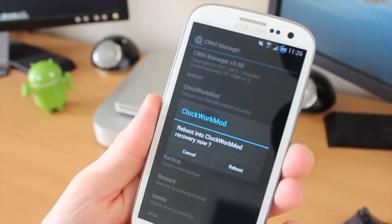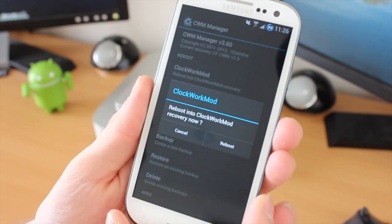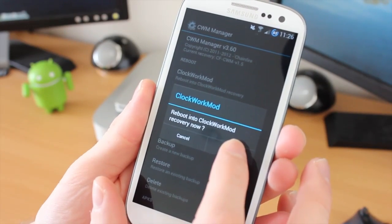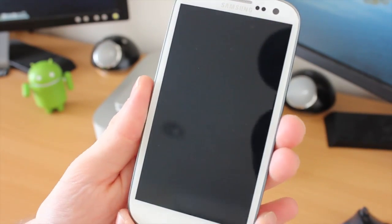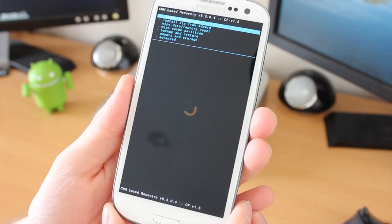We're going to tap on that, which will then reboot the device into the recovery mode, which will then give us the options to actually install this.